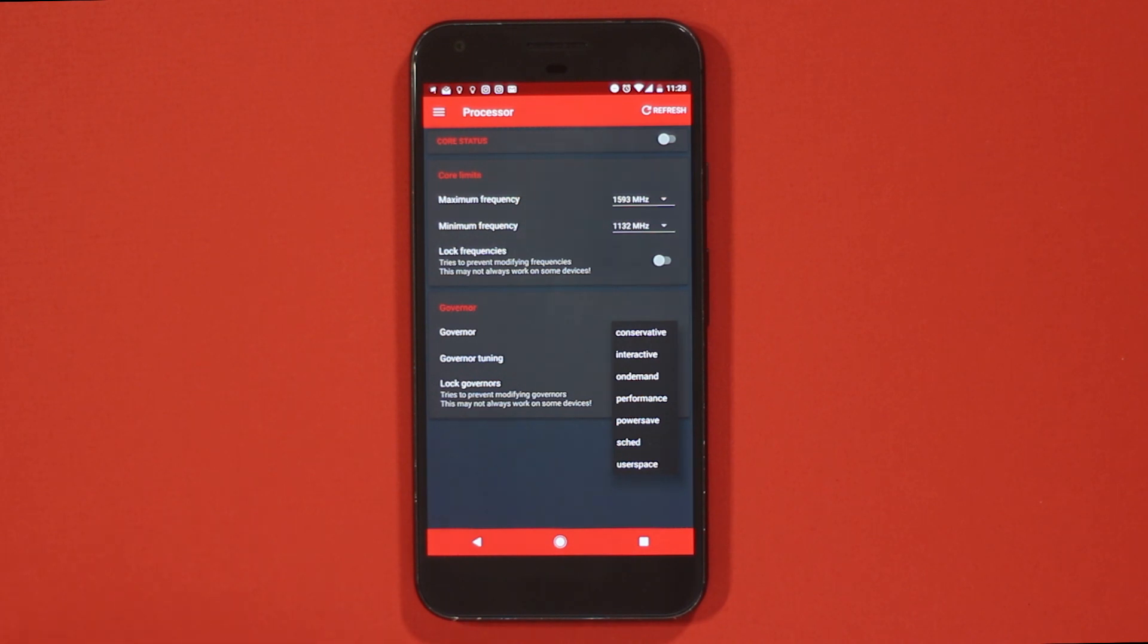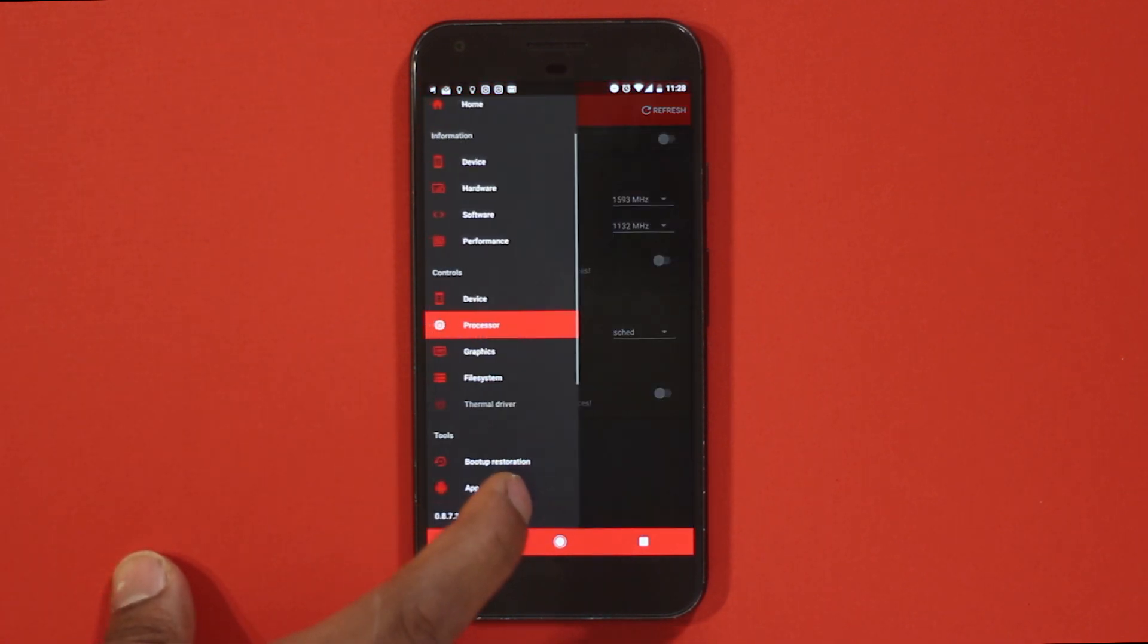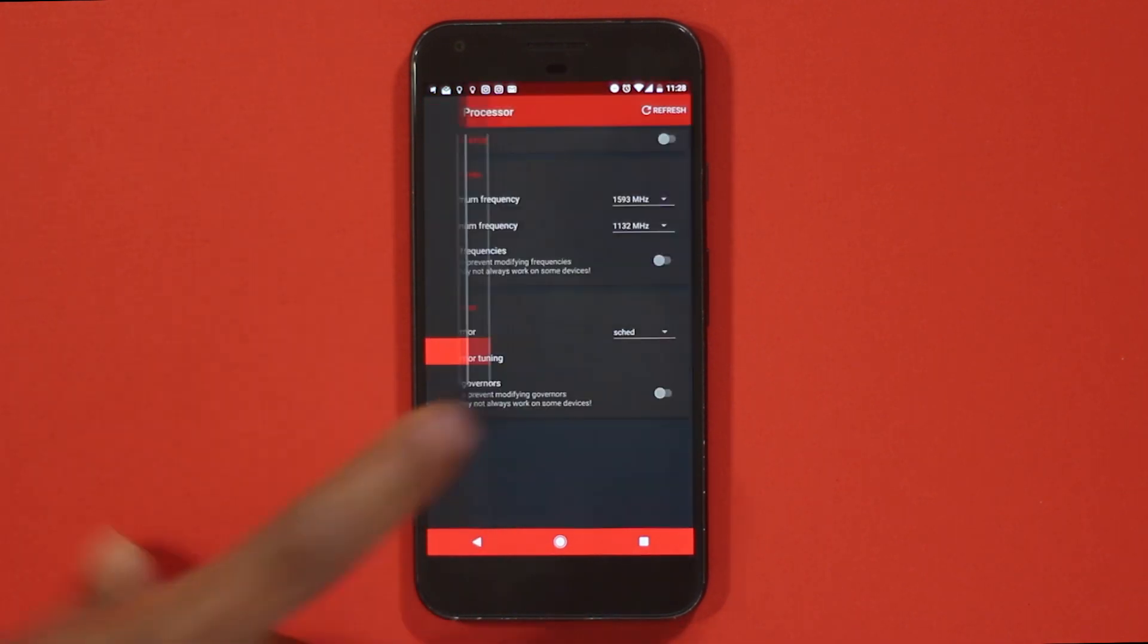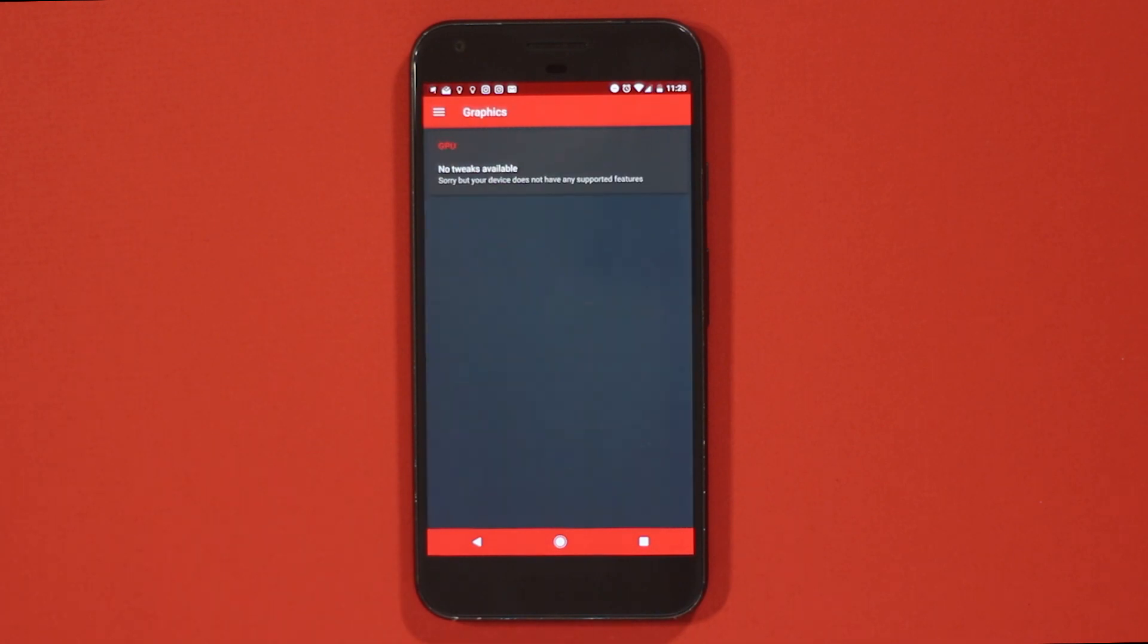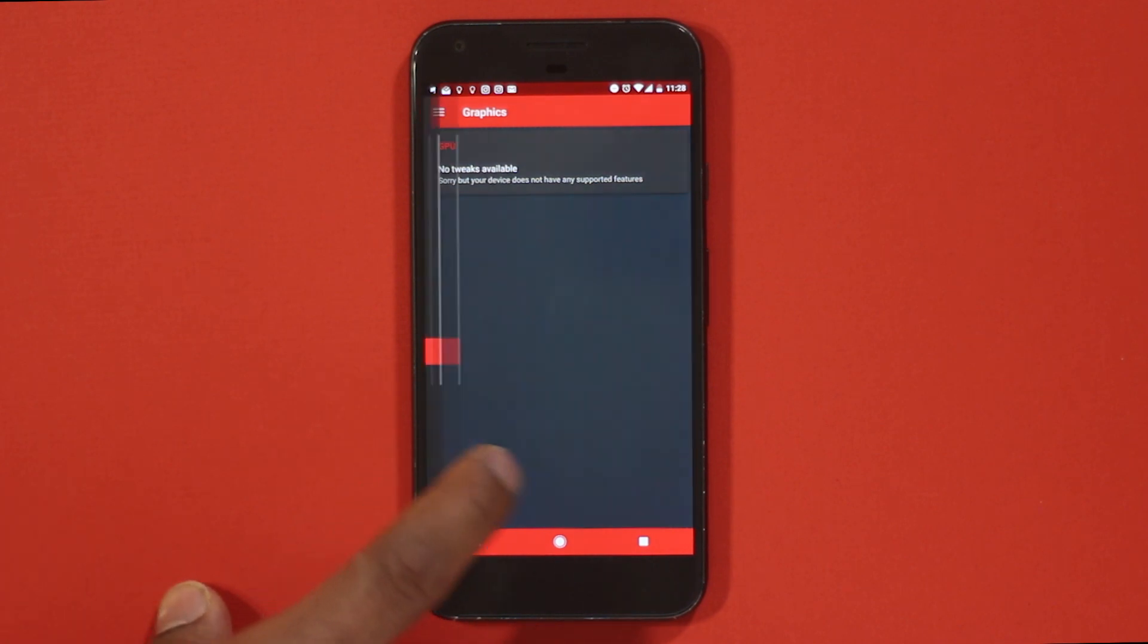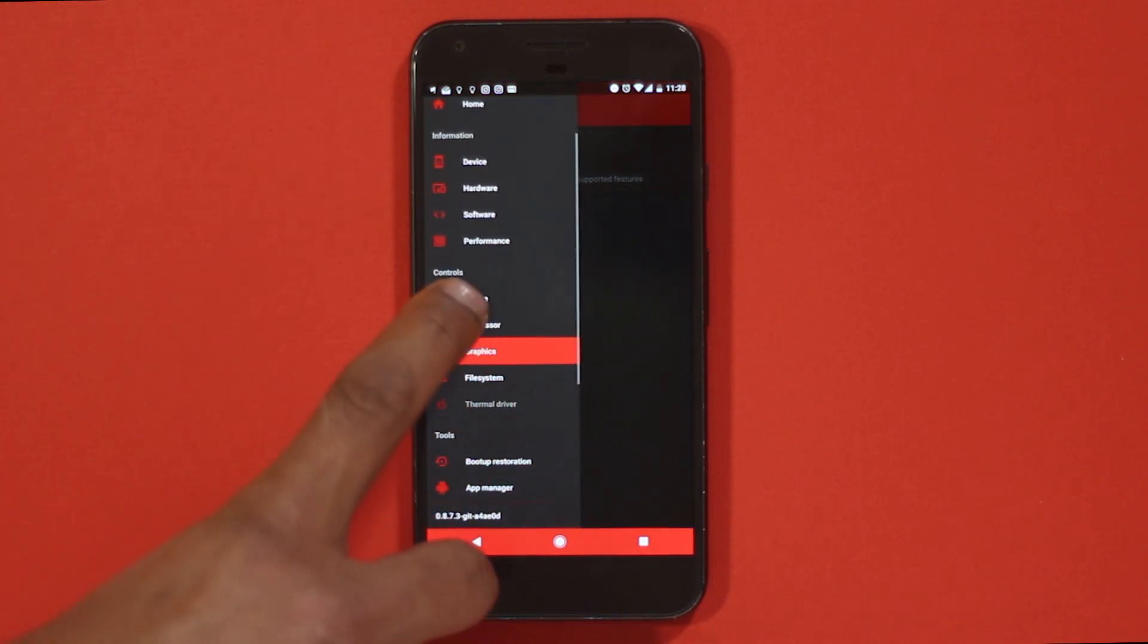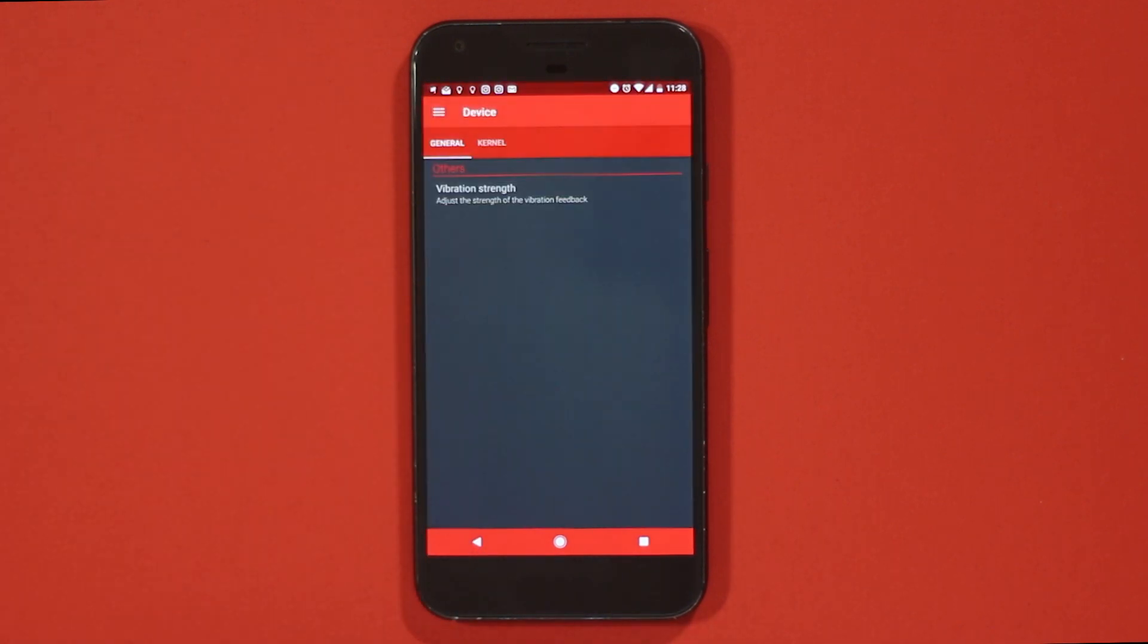From here you can also choose what mode you want your processor to be. The same can be done for GPU, but do know that not all CPUs and GPUs allow this functionality. Next, in the device option you can tweak other hardware that's supported, like here I can change the intensity of the vibrator sensor.